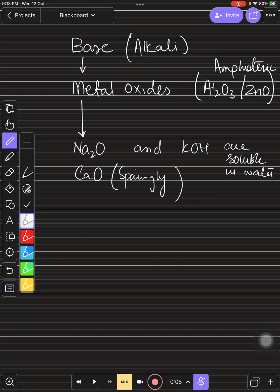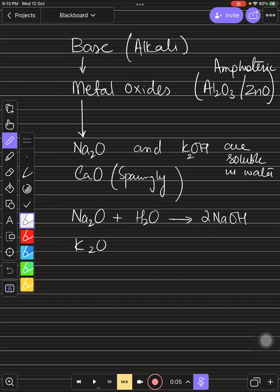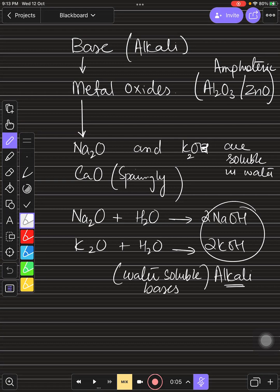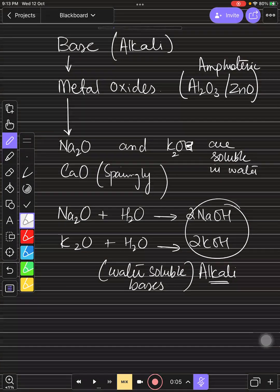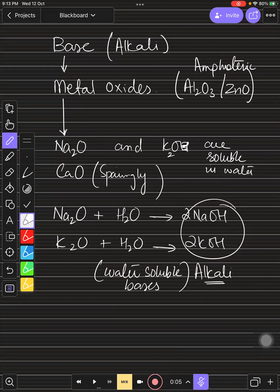Calcium oxide is sparingly soluble — only a little bit soluble. That is also one kind of alkalinity but very little. When sodium oxide dissolves in water it produces sodium hydroxide. When potassium oxide K₂O dissolves in water it produces potassium hydroxide. So these two water-soluble bases are known as alkalis — they are water-soluble bases.